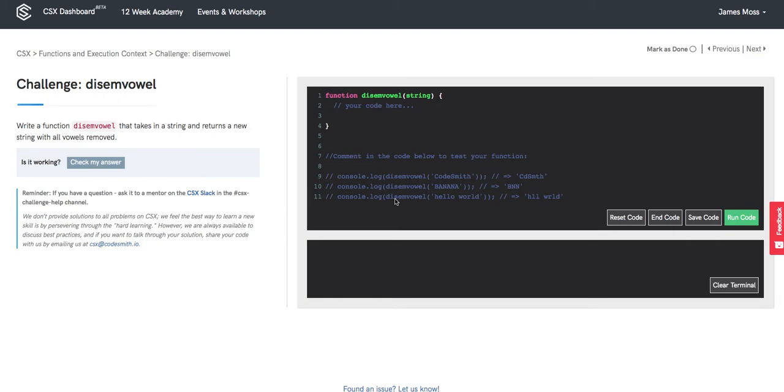Welcome everybody to the challenge disembowel. In this challenge we'll be writing a function called disembowel that takes in a string and returns a new string with all the vowels removed.